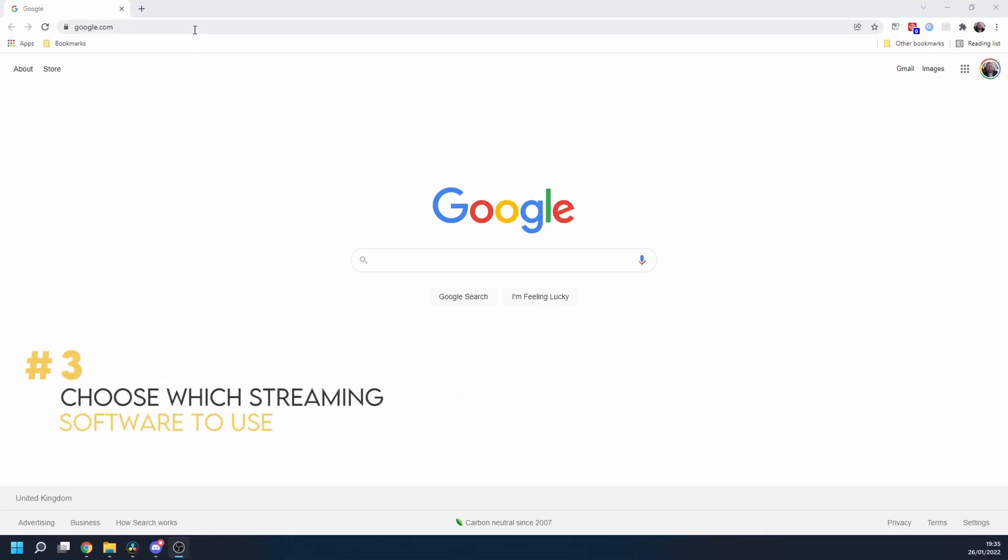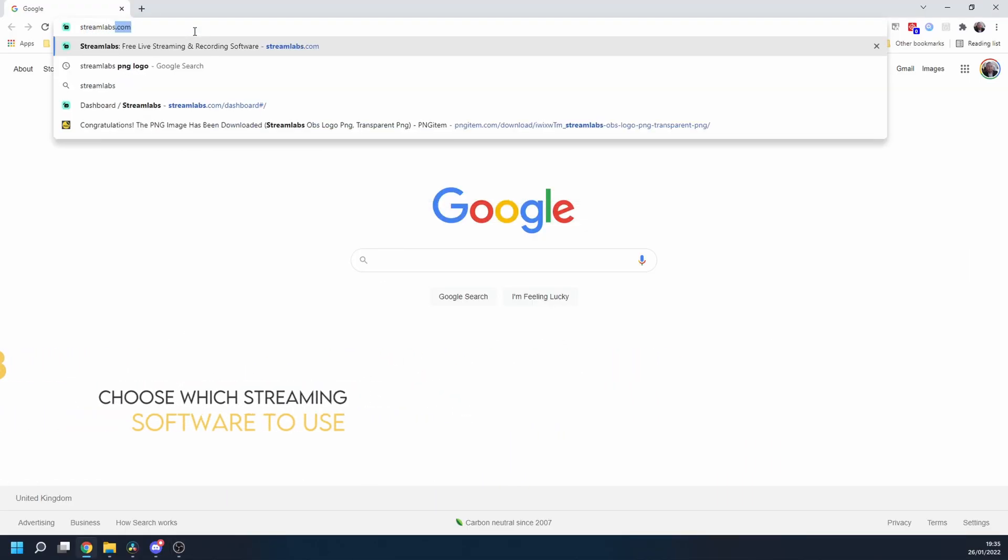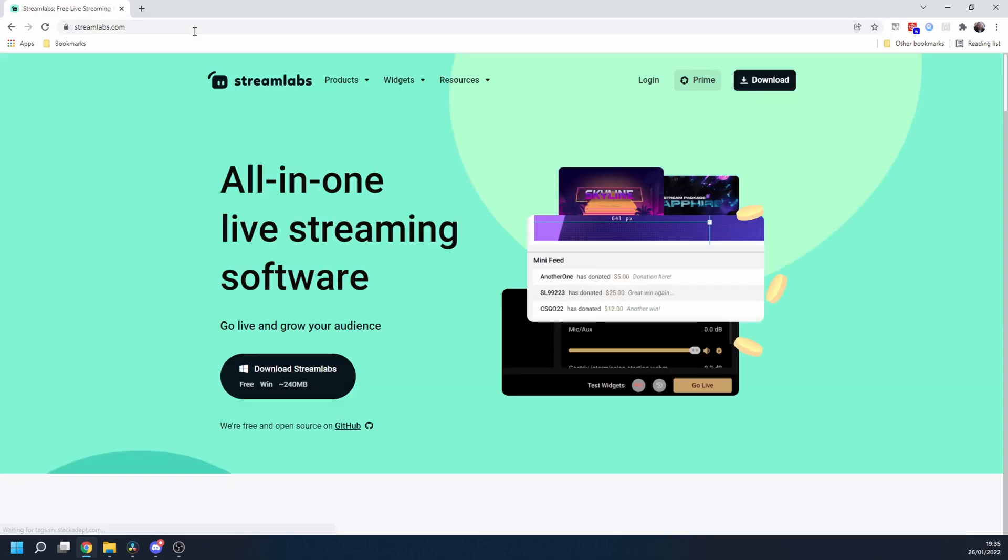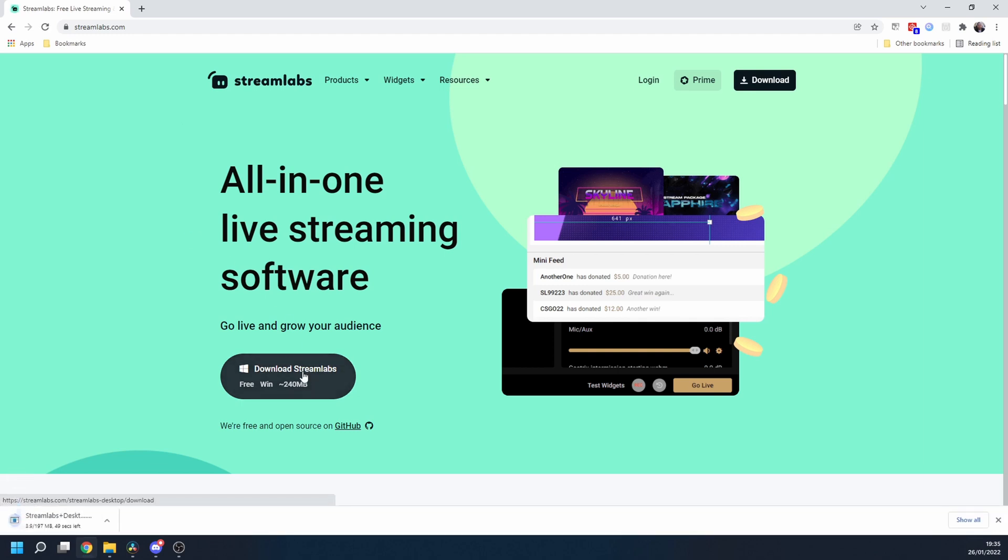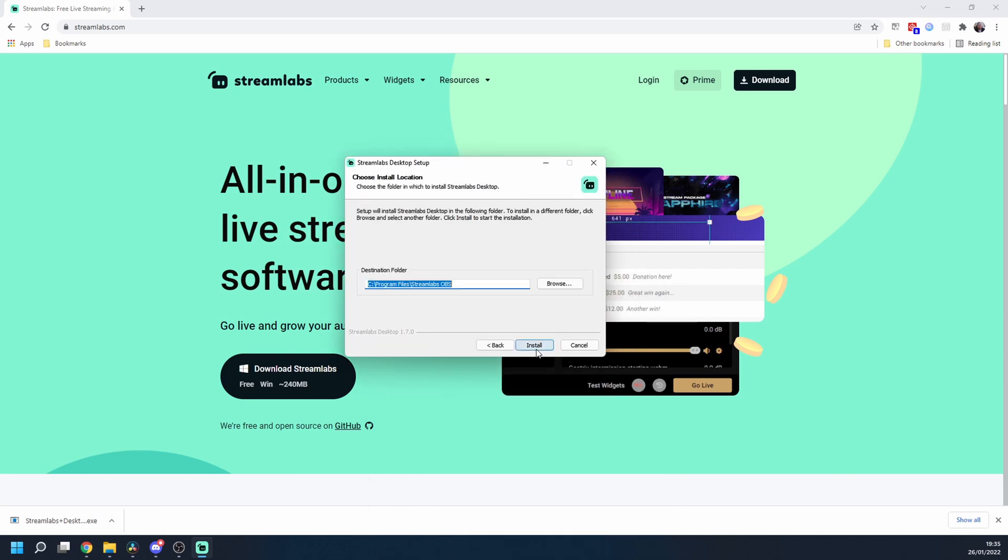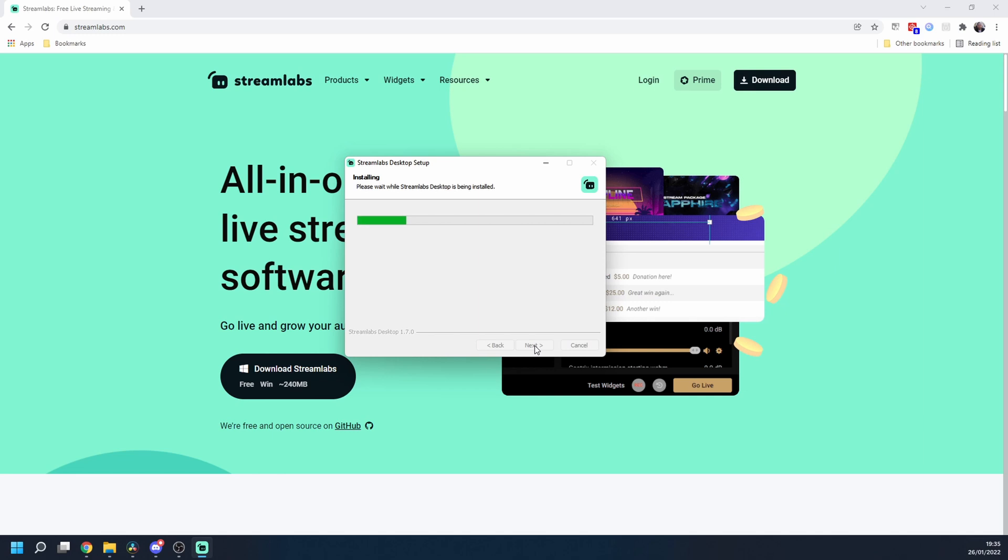Okay then guys here we are on Google and I'm just going to go to streamlabs.com. The link is also in the description below. And once we get onto the Streamlabs website we're literally going to click the big download Streamlabs button. So we're going to download that and we'll launch the installer and we'll go through the installation process. I'll cut through this and I will see you once it's installed.